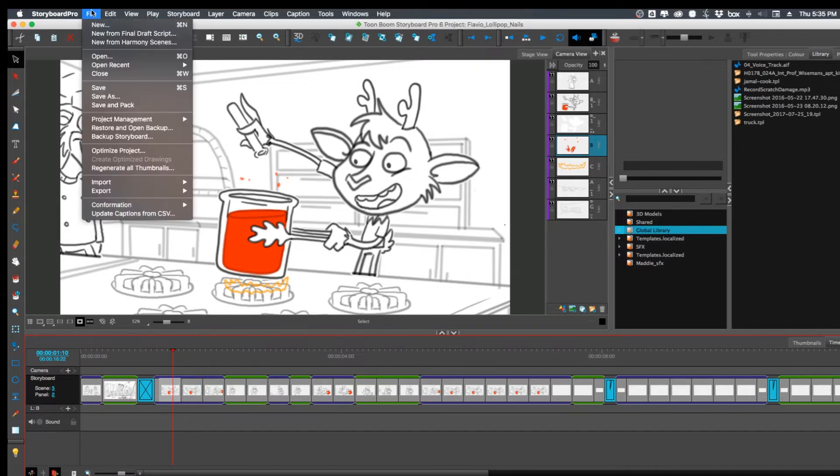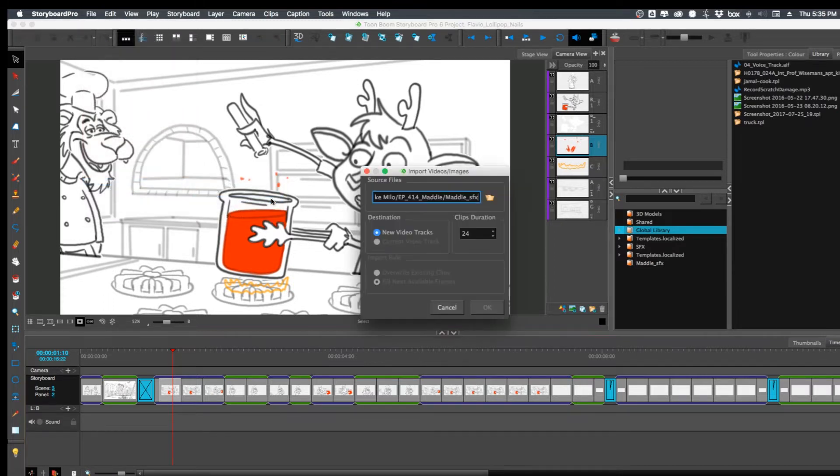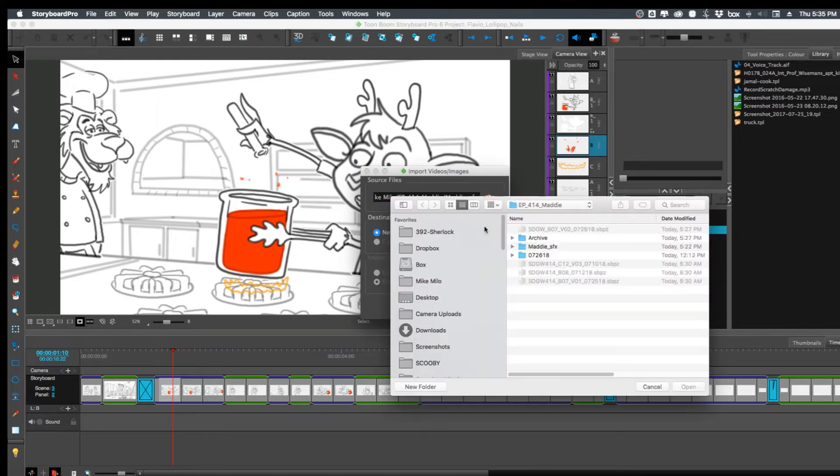You can go up to the file menu and go to import video images as clips, then you look for something.